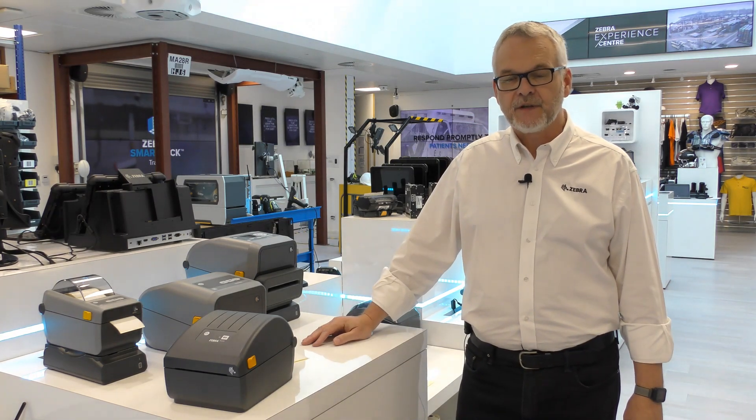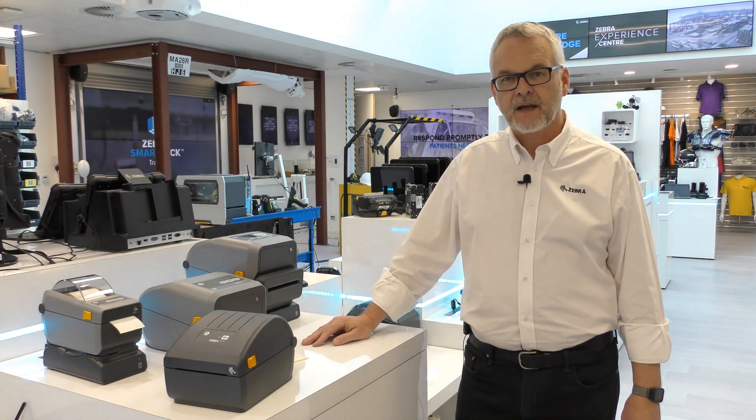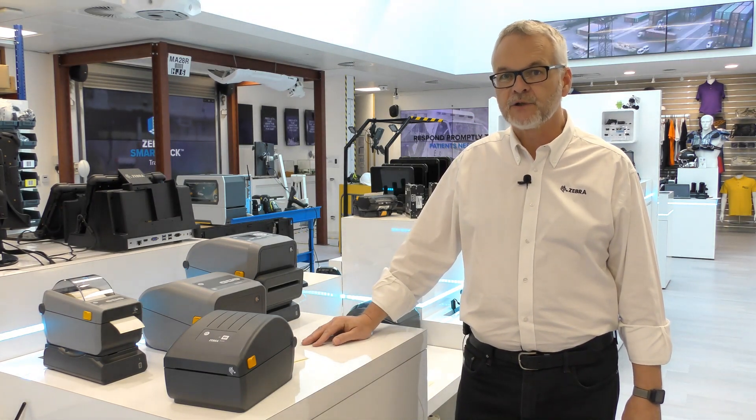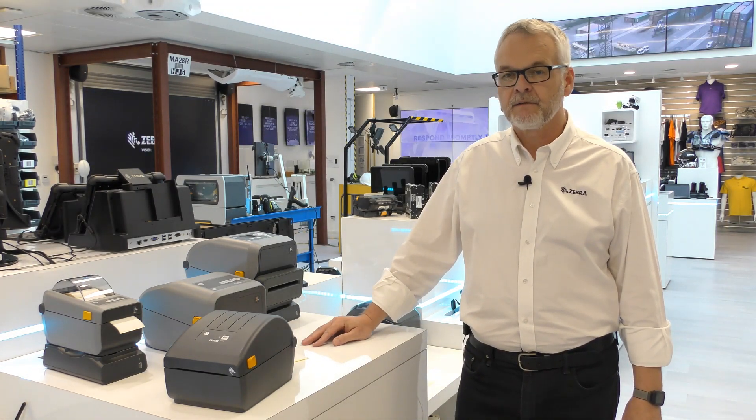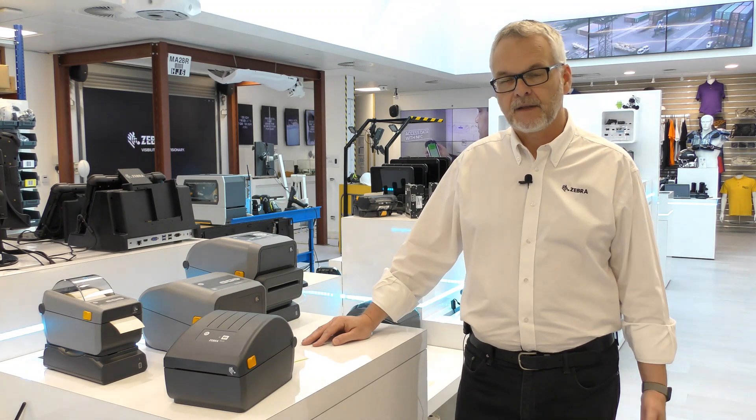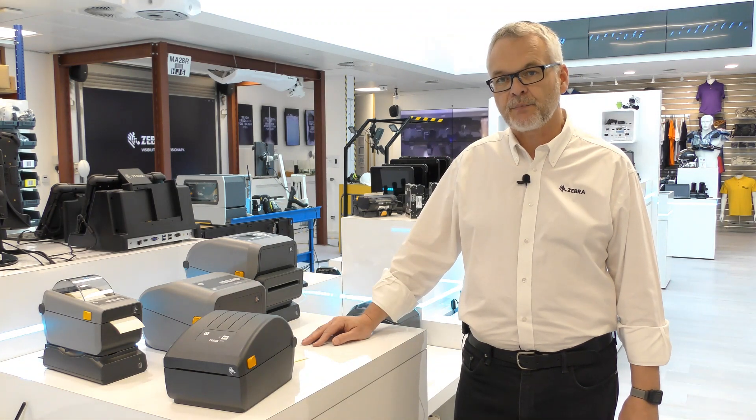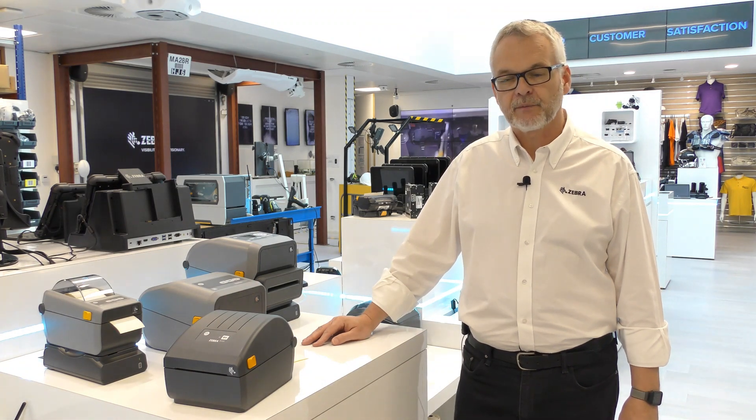My name is Richard Hughes-Rollands. I'm the EMEA Regional Product Manager for the stationary printer family. That includes the desktop printers and the industrial printers.